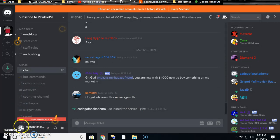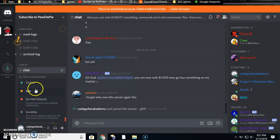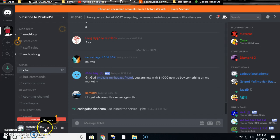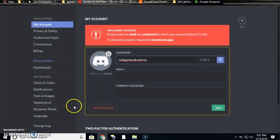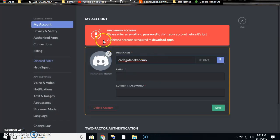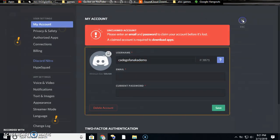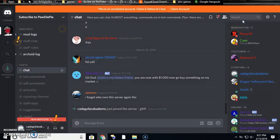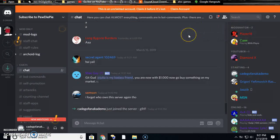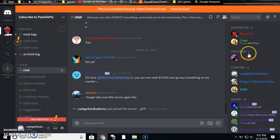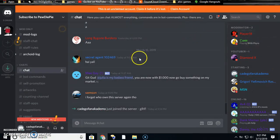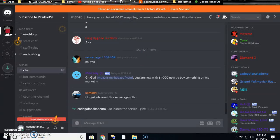See, if you go here it'll say it's unclaimed. But it doesn't matter as long as you have access to all the chatting stuff and all that.